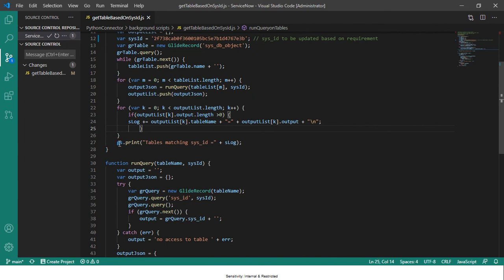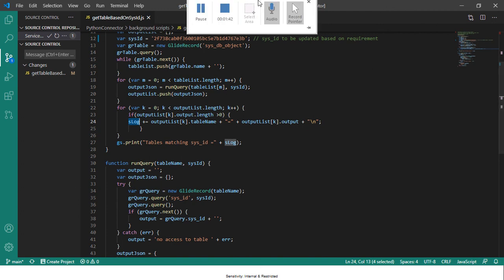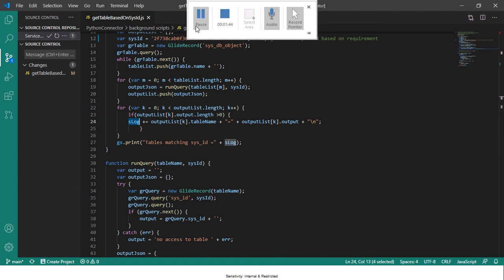And then finally we are printing this log variable which basically contains the table and the output values. So we'll run this and we'll see how the output looks like.